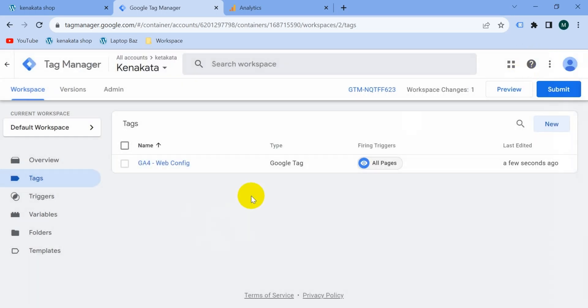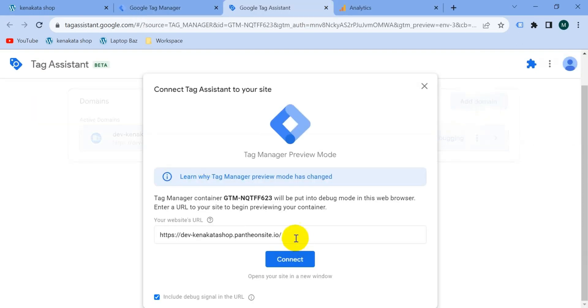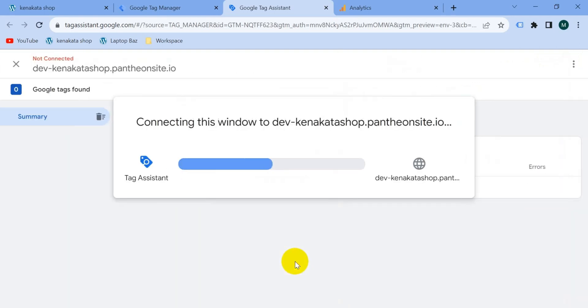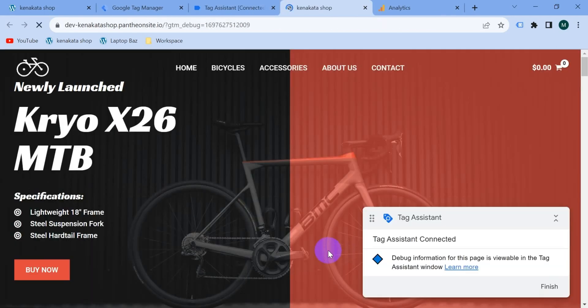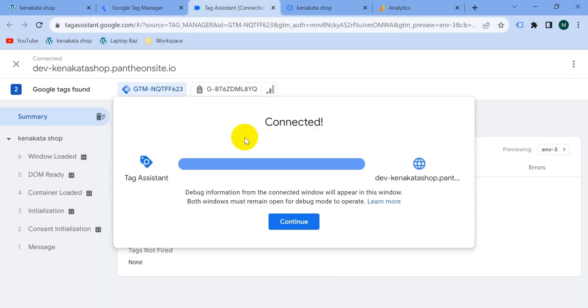Our tag is ready. Now let's check if it's working properly. So go to preview mode, then enter here your website URL and click on connect. Tag assistant connected.